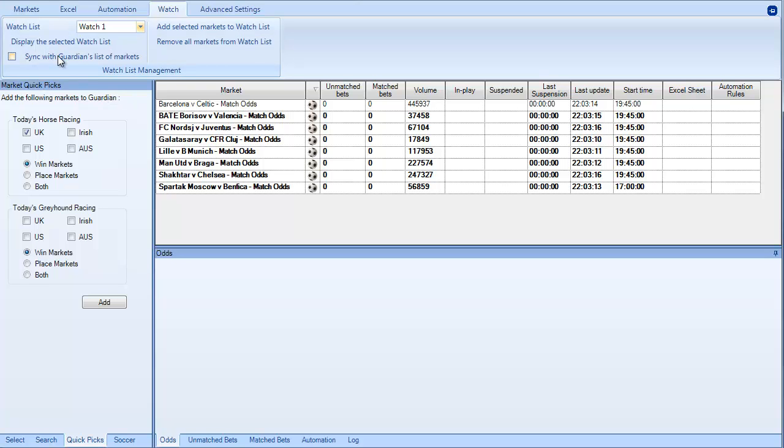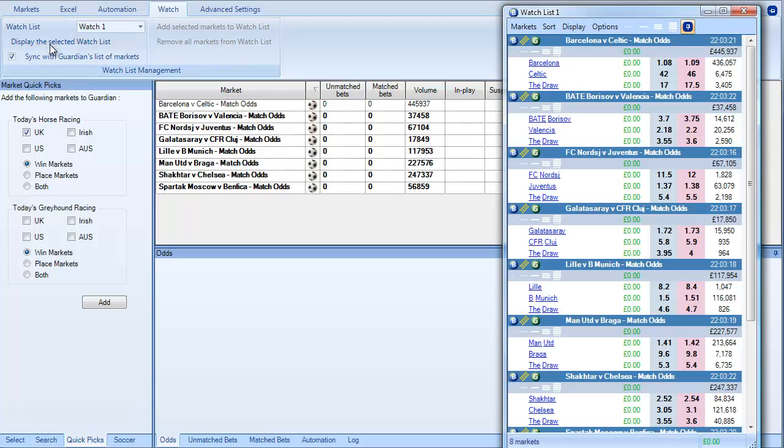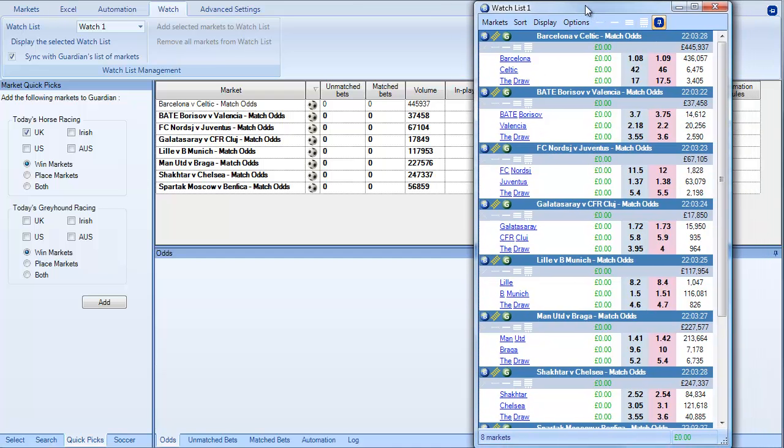So if I do sync with Guardian's list of markets, this is the default setting and display selected watchlist. What this will do is it will bring up a watchlist and you can see here it says eight markets. And this is basically all the information available within Guardian but displayed in a nice neat list.